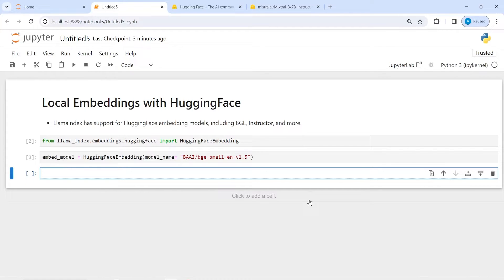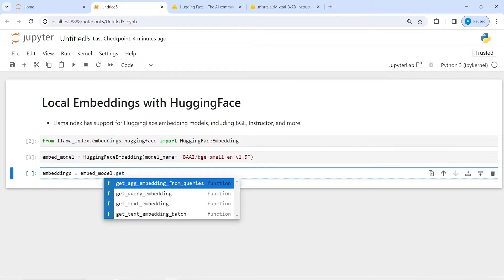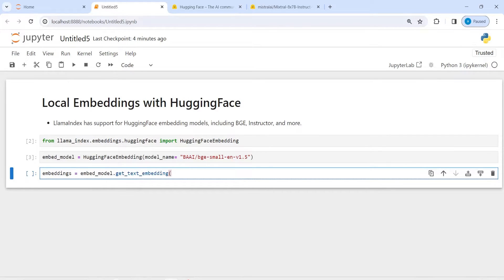Now I am going to create an embedding of some sample text. I will first create an object called embedding, then I will use embed_model and call the function get_text_embedding, and inside this I will write a sample text — let's say 'Hello World'. Embeddings are nothing but a numerical representation of text, so I want to convert this text into numbers so that I can process this information and go to the next step.